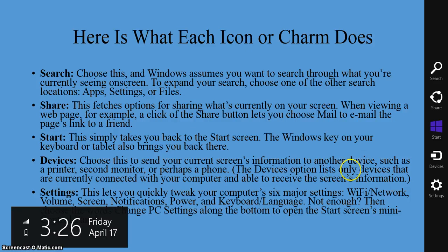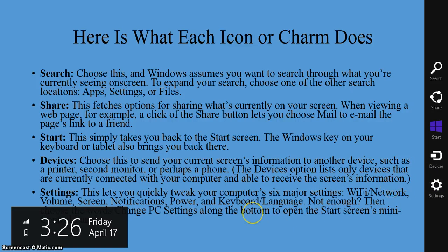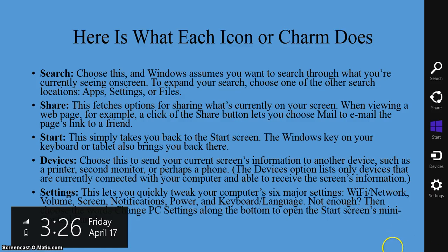The Devices option lists only devices that are currently connected to your computer and able to receive the screen's information. If you press the Settings icon, this lets you quickly tweak your computer's six major settings: Wi-Fi network, volume, screen brightness, notifications, power, and keyboard and language. When you activate the Settings charm, you'll also have something at the bottom lower-right corner that allows you to change your PC settings.